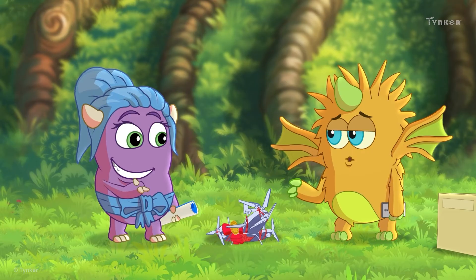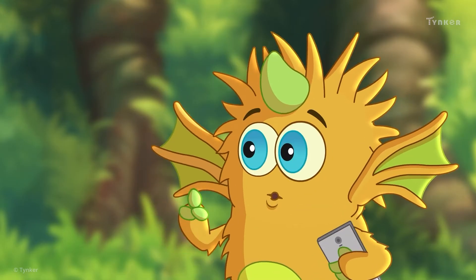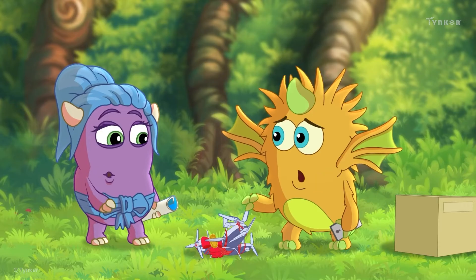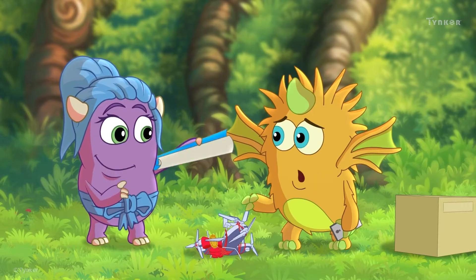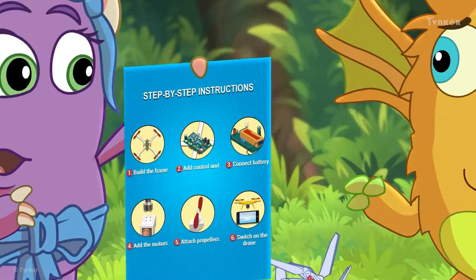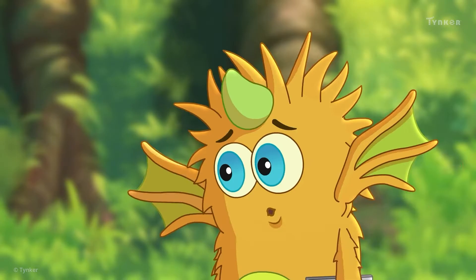You know what you need to assemble a drone? I know — drone parts. Well, yeah. But you need an algorithm to assemble the parts correctly. Algorithm?